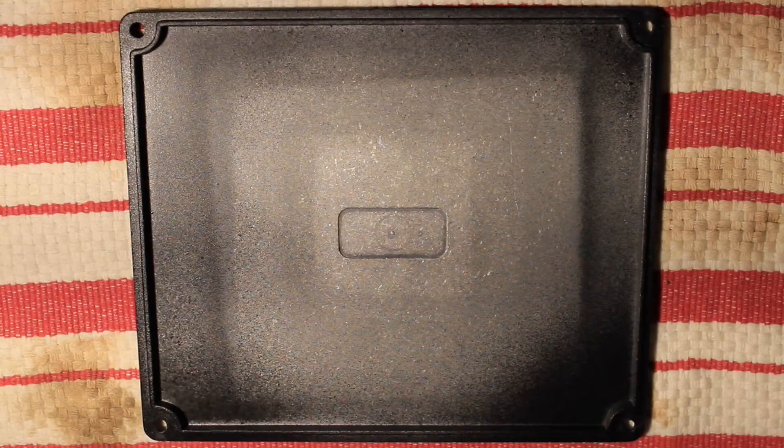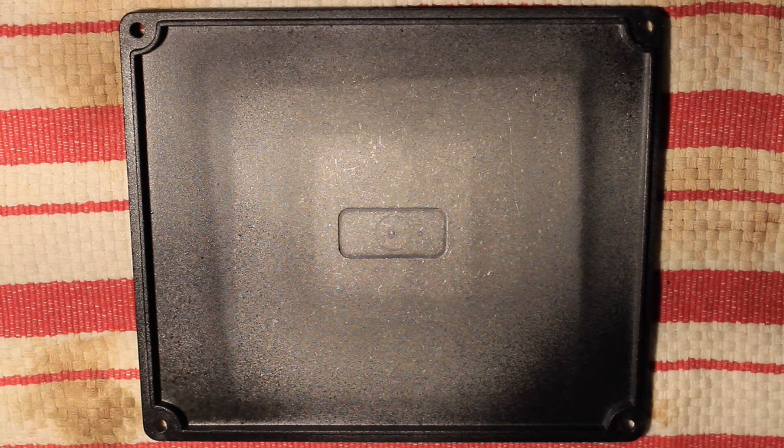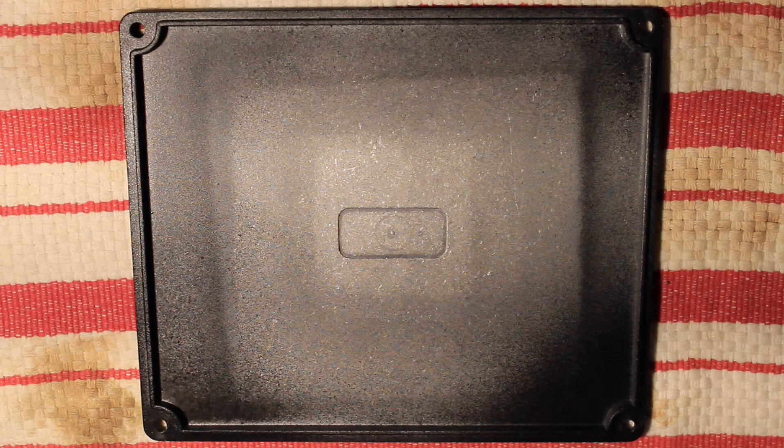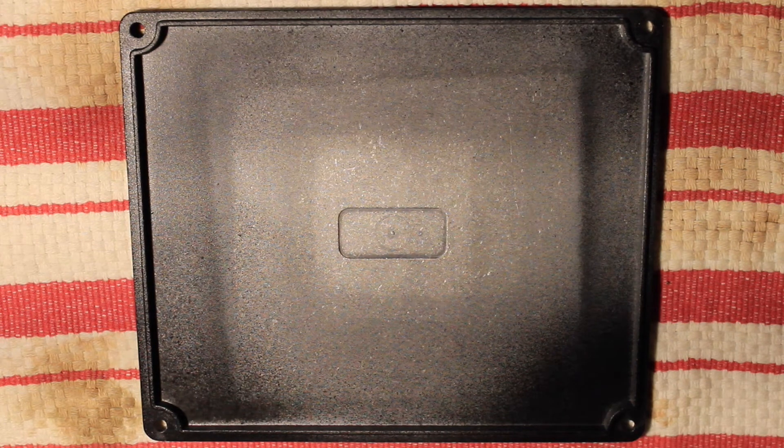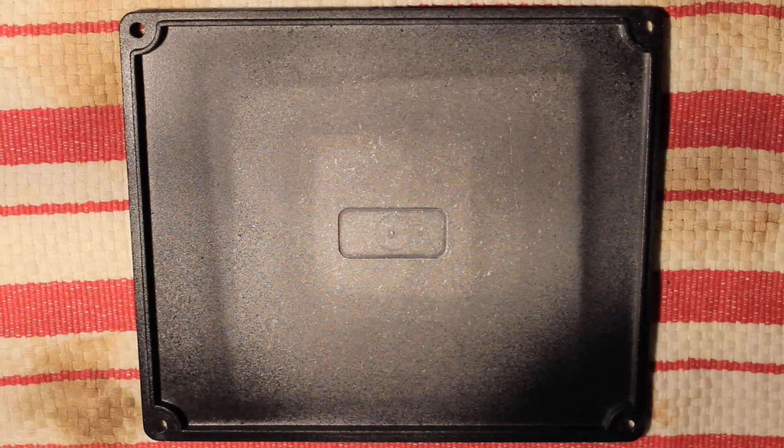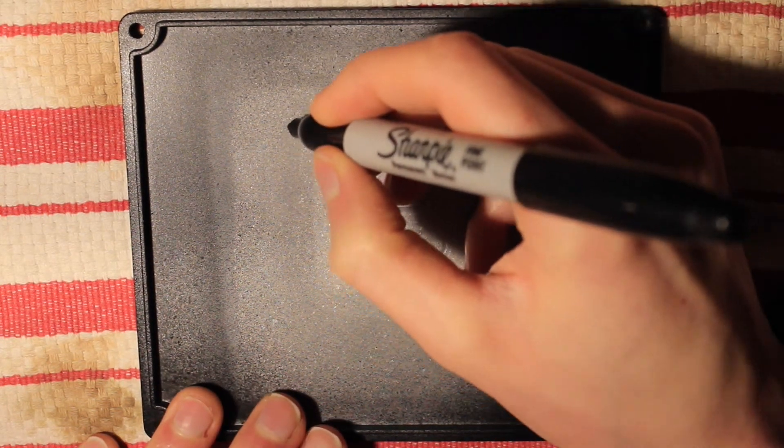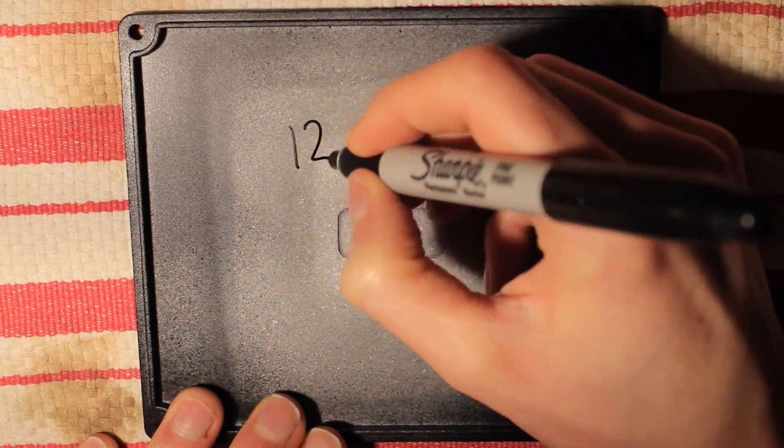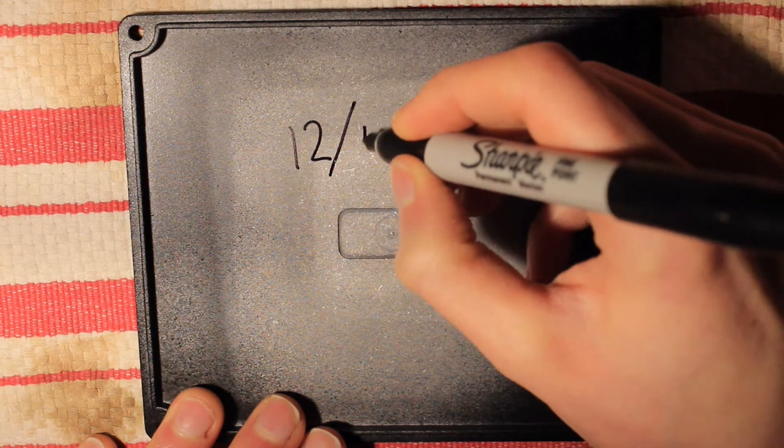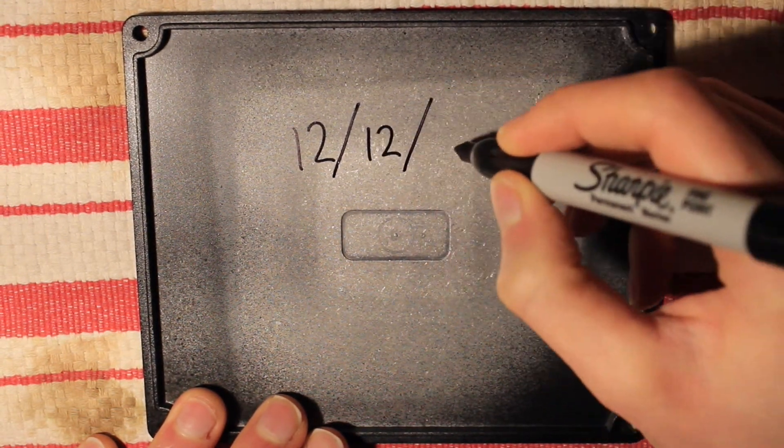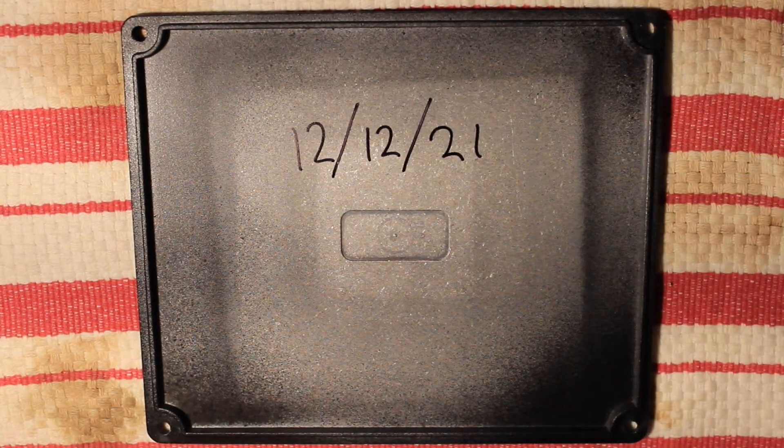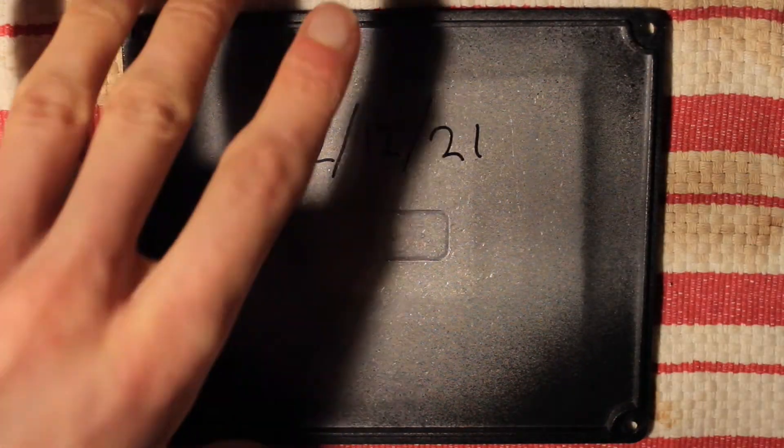So the very last thing that I like to do with anything like this is just to put a date on the inside of the back of the housing. I don't really know why, but it seems fitting. So today is the 12th of the 12th 2021. So now all that's left to do is put the screws in and we're done.